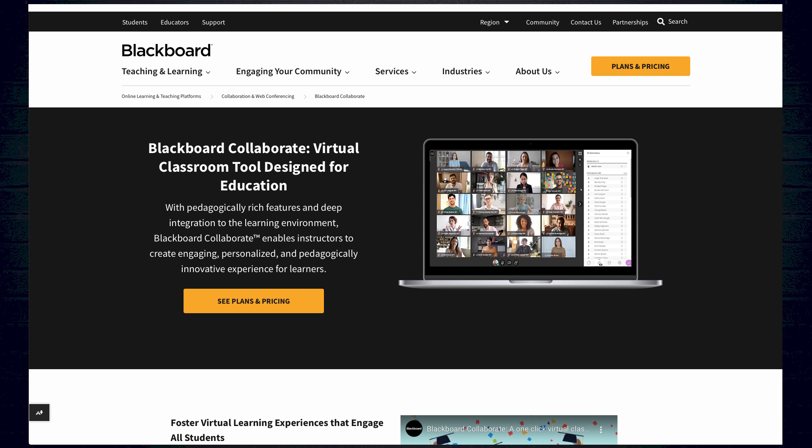Blackboard Collaborate, also a browser-based platform, is built to create learning experiences. It features an interactive whiteboard, live chat sessions, live polls and quizzes, screen sharing, and real-time annotations and text. You can record live classroom sessions, create reports based on performance, and connect with an entire class or one-on-one with a single student.